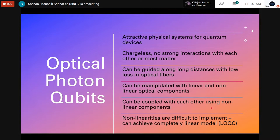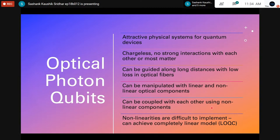Optical photon qubits, or photonic qubits, are very attractive physical systems for quantum devices — not just quantum computers but other quantum technologies — because they link the frameworks of quantum computing and quantum communication. You often require quantum channels to transmit quantum information from one system to another, preserving your state using quantum teleportation protocols. One major drawback with other kinds of systems is that not all qubits can be moved from one place to another, but optical photon qubits can easily link quantum computing and communication through optical fiber networks.